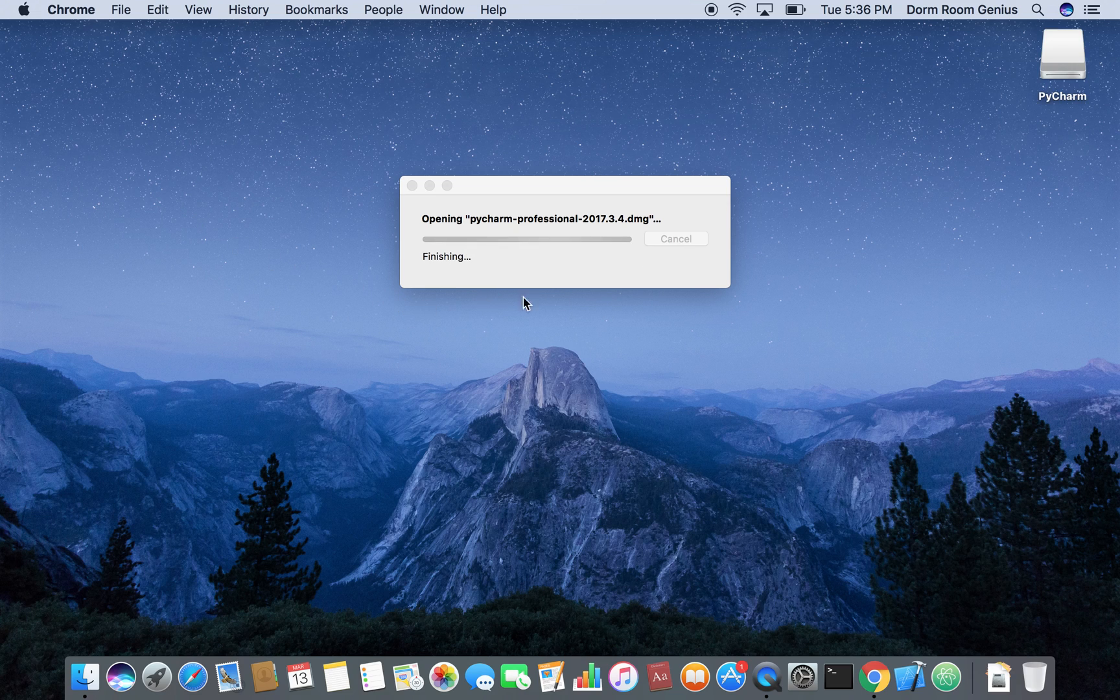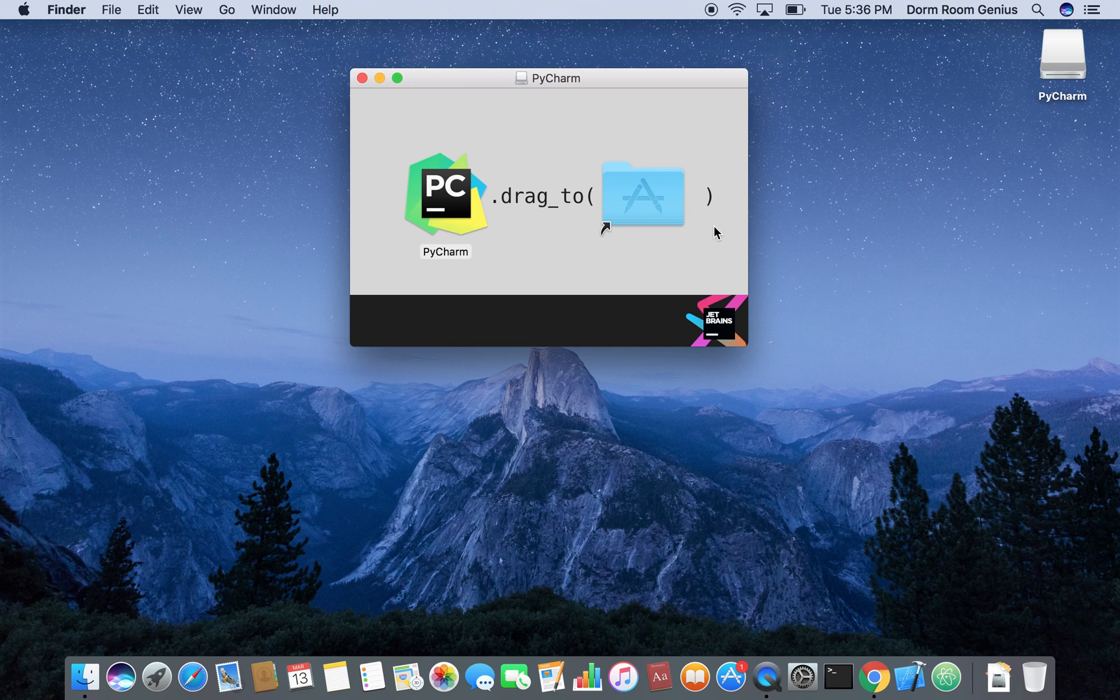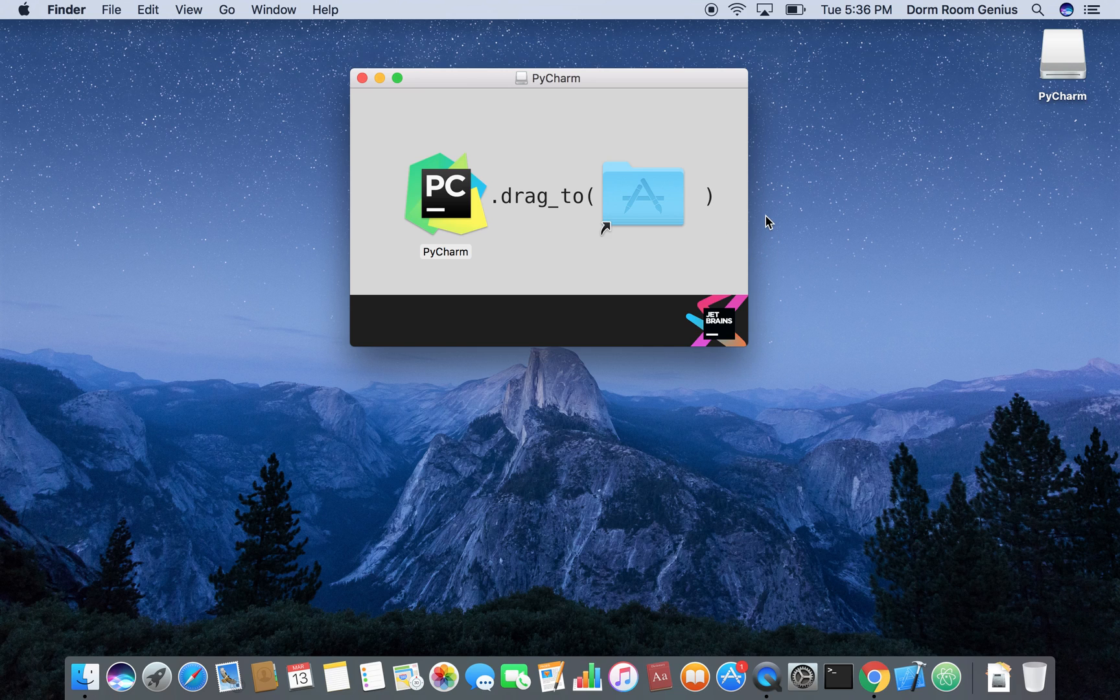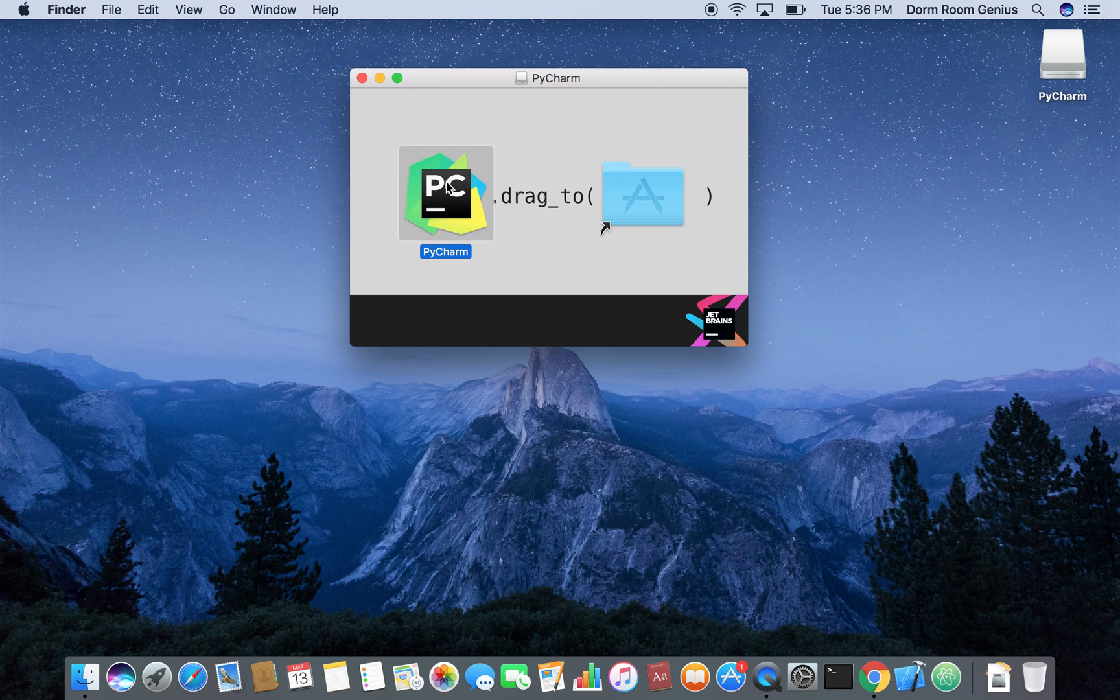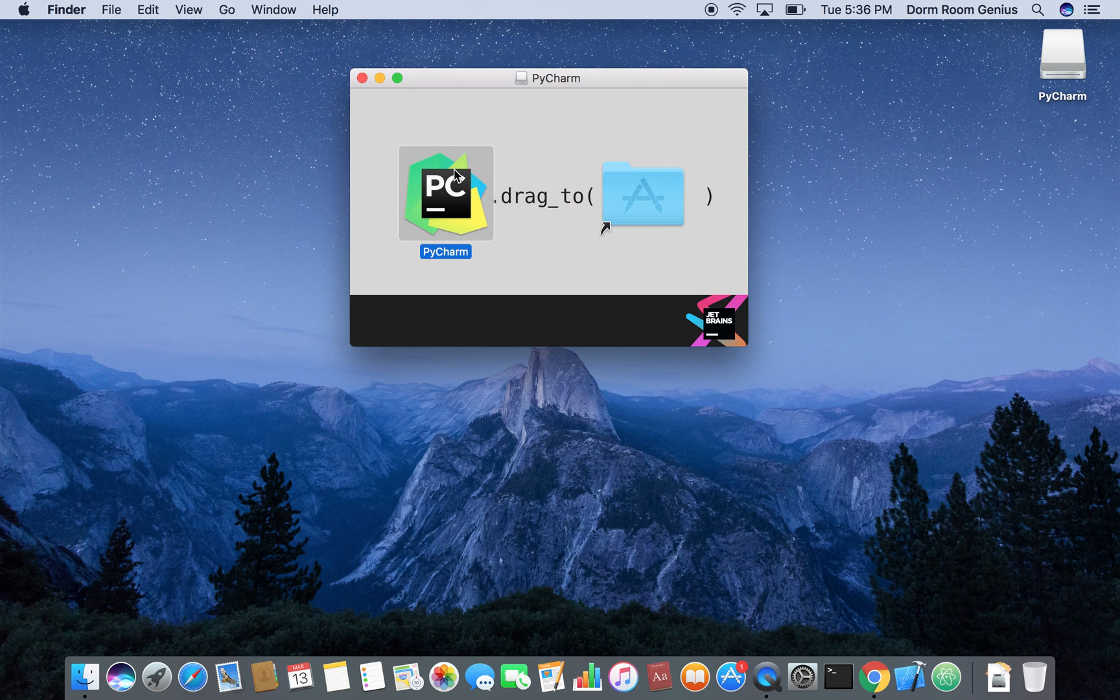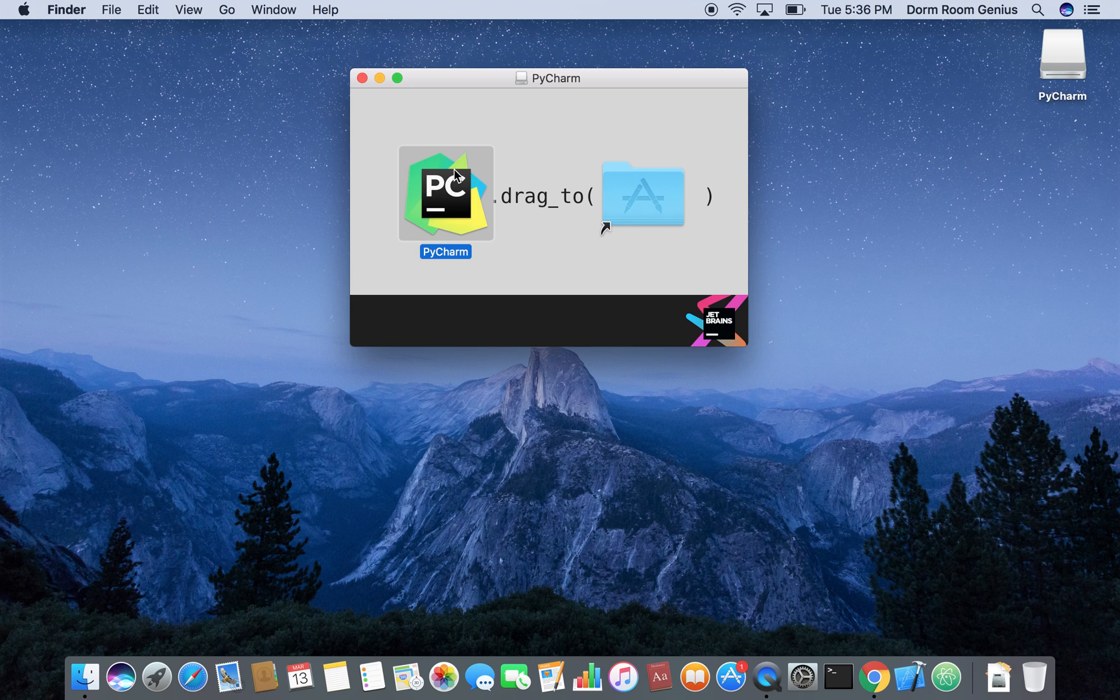And basically if you're using Windows you can have a window that says do you want this file to make changes to your computer. You just say yes and on a Mac you just drag this thing to your applications. Since I already have it installed on my computer I'm not going to do it.